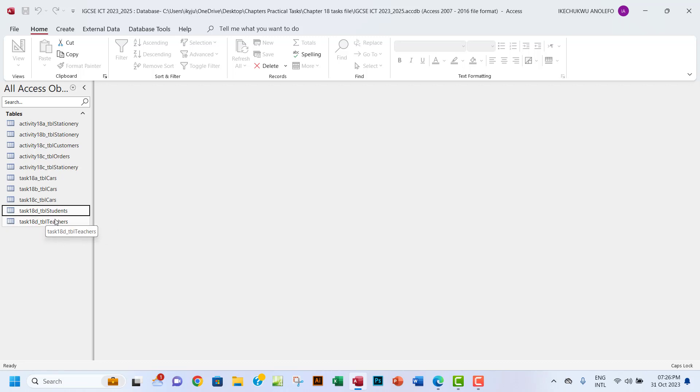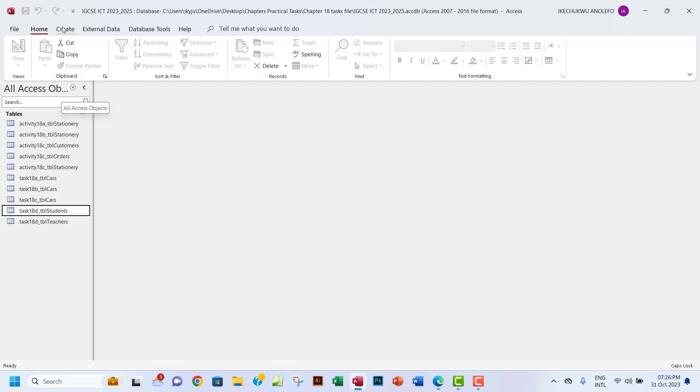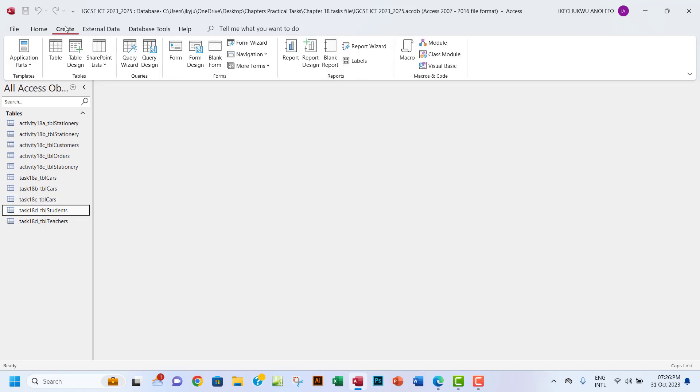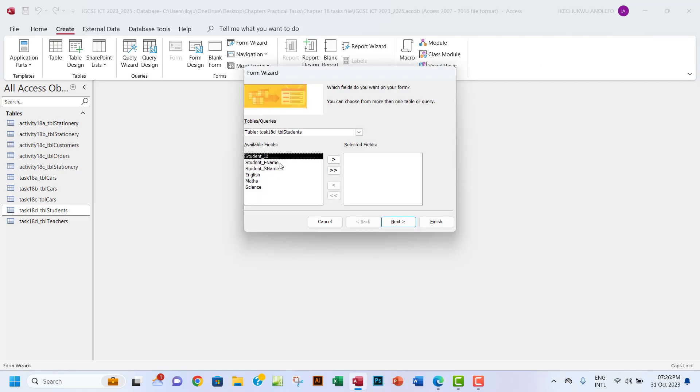If you want to create a form, you want to click on that table. For example, I want to click on the student table, and then I want to go to Create and then Form Wizard. Here you have to choose the table you want.